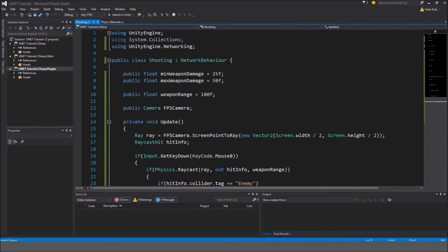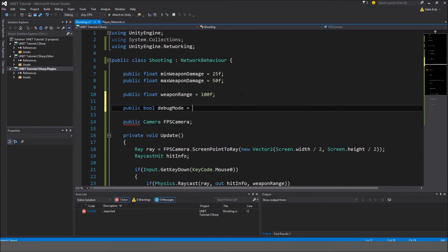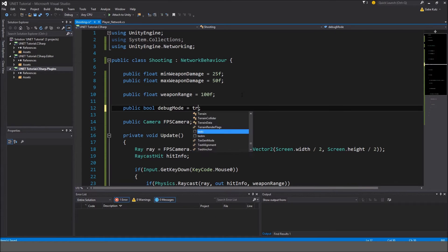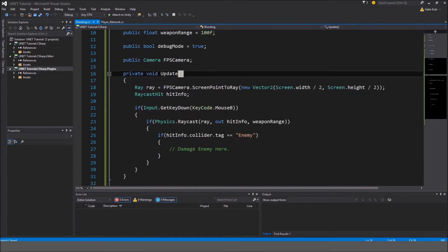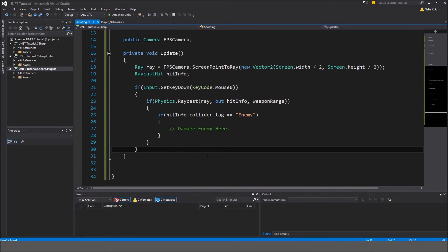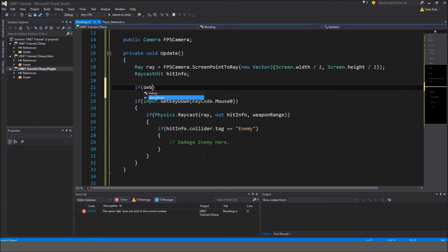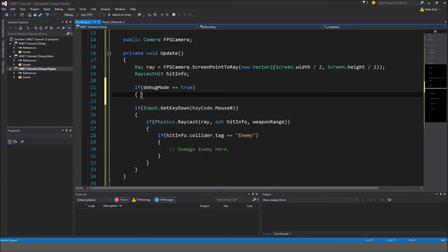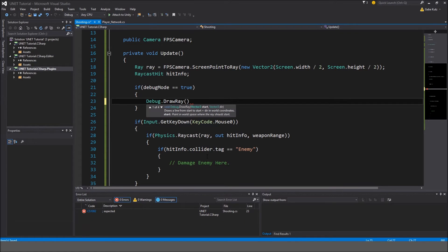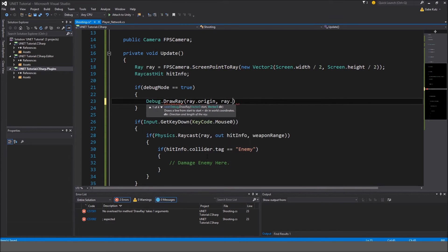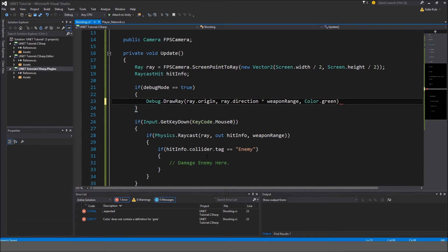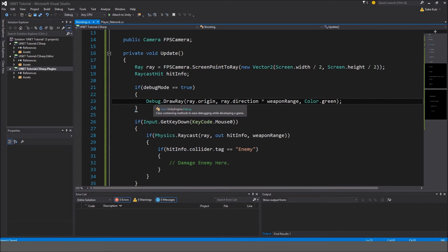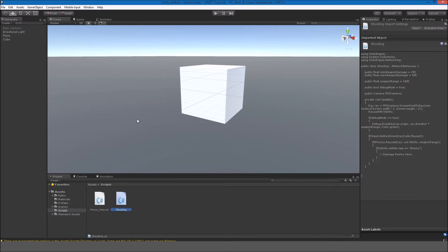Another thing I want to do is make a boolean. So I'm going to make a public bool debug mode is equal to true. And over here, we'll do if debug mode is equal to true, then we are going to do debug dot draw ray, ray dot origin, ray dot direction multiplied by the weapon range, color dot green. So whenever we have debug mode enabled, in the scene view, we will be able to see the ray in green. Let's go check that out.